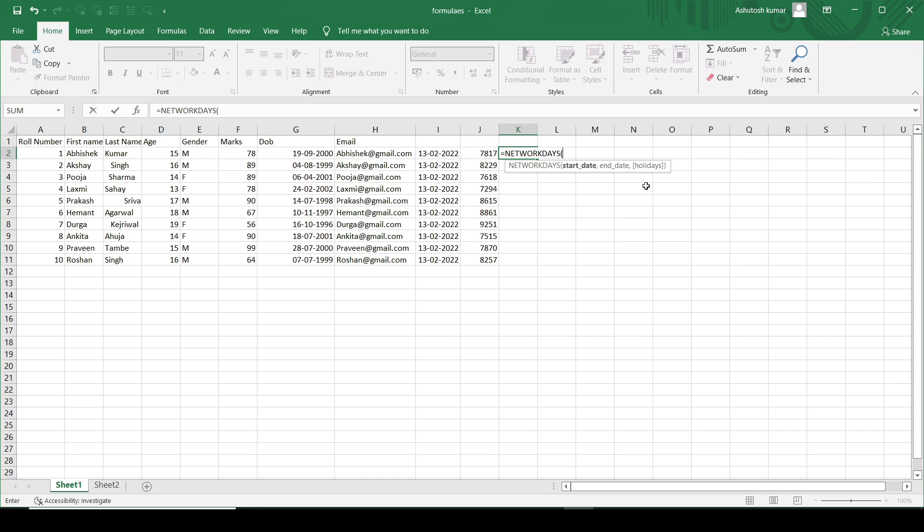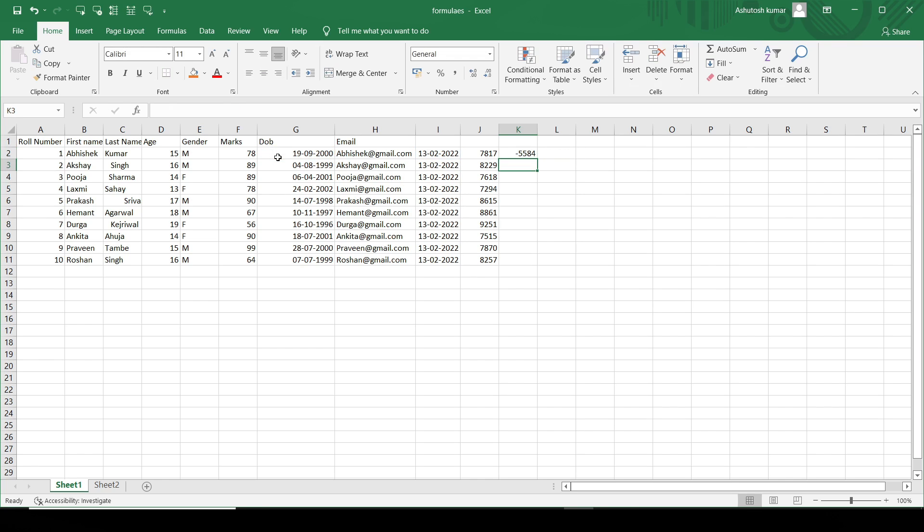I'll just write NETWORKDAYS. And then I'll just write the start date. I'll just select this particular column, today's. The end date is this particular date. And then I'll just hit enter.